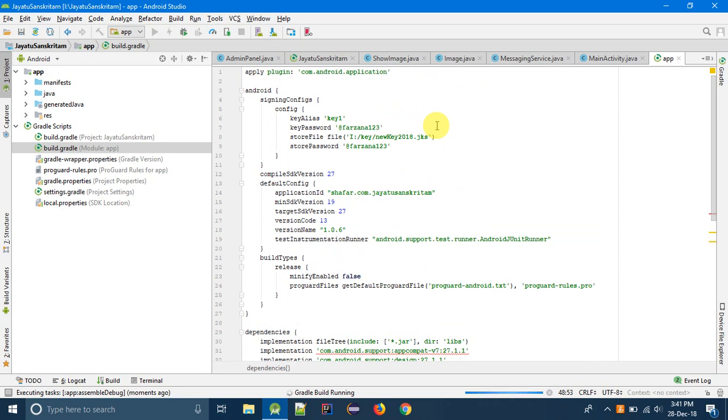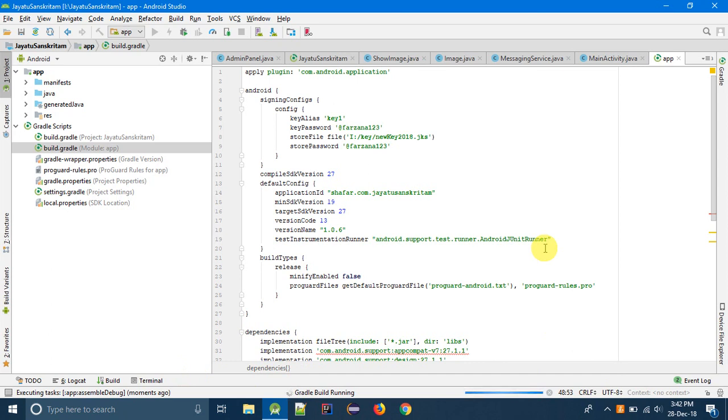Here gradle build is running and successfully the app will be launched. I will connect with my system wirelessly.